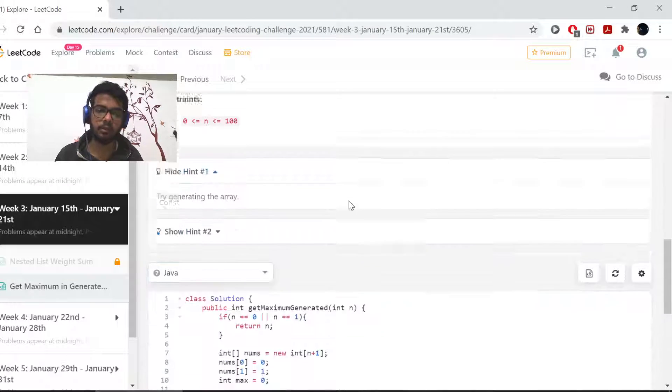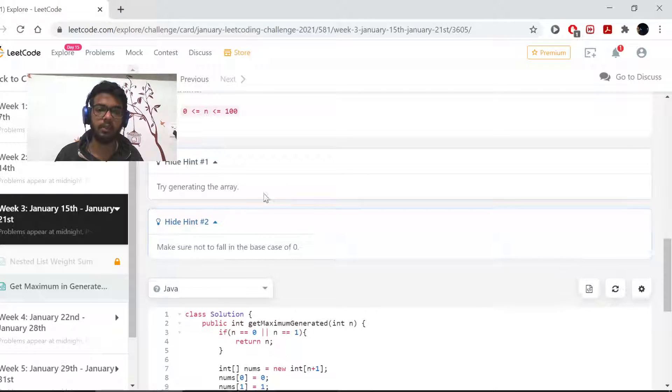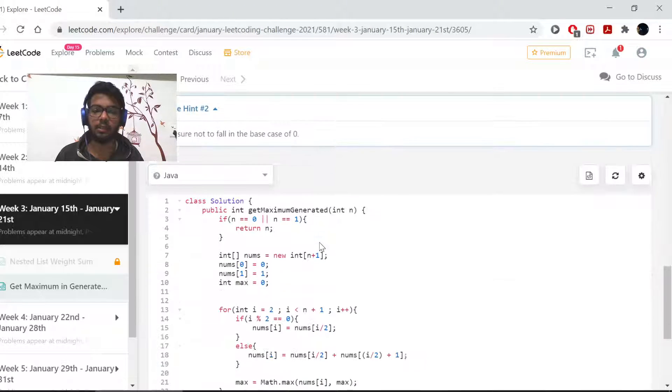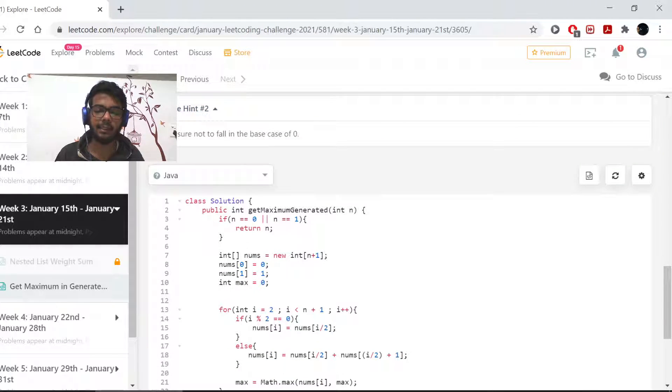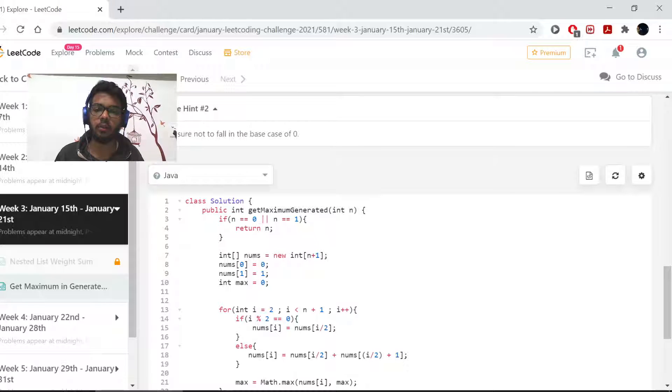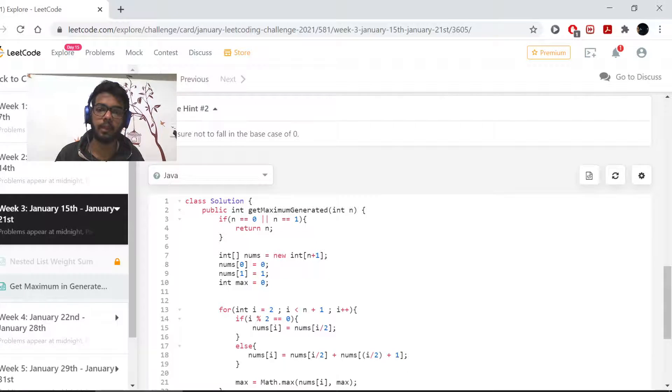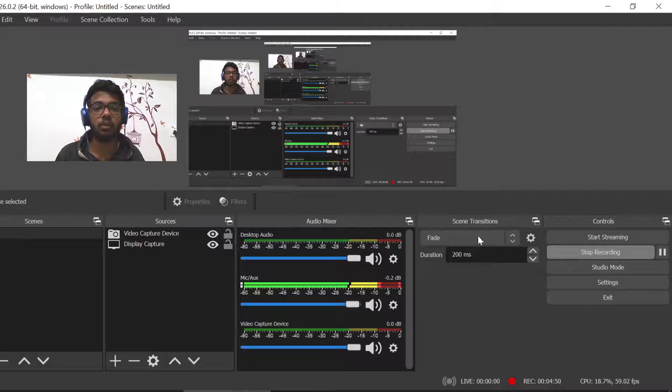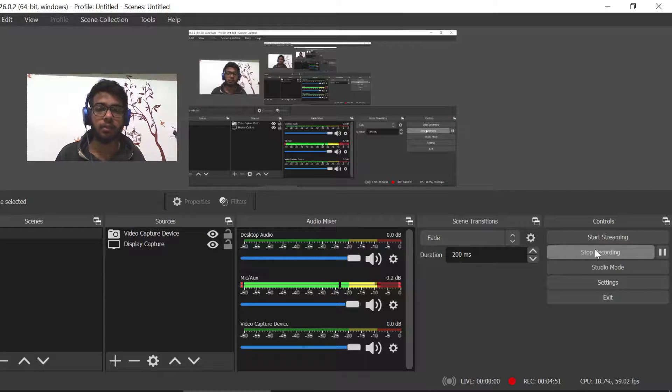Just the algos were given to us and we just had to generate this array, as hint 1 and 2 says. And do not forget about the base case. We took care of the base case of 0 and 1 both in the first line. That was it. Thank you so much.